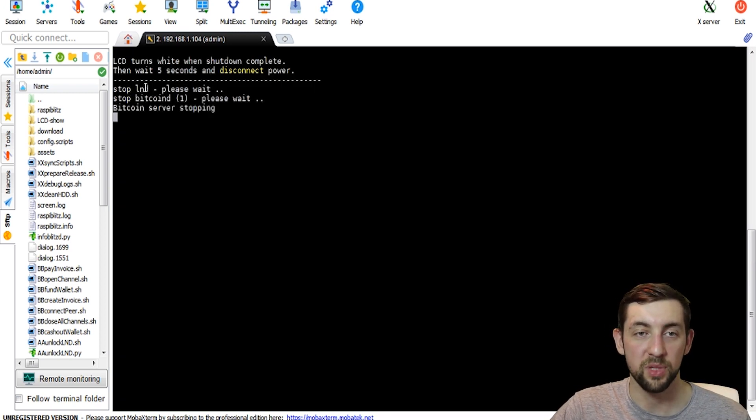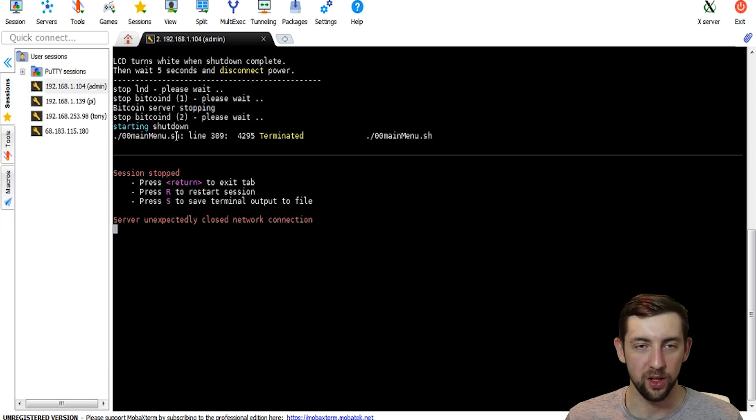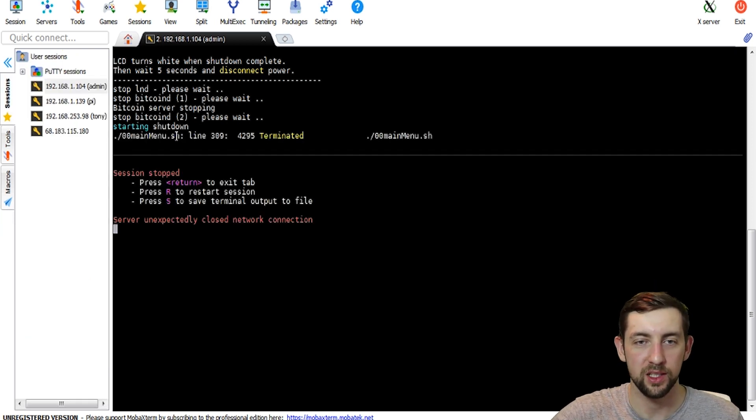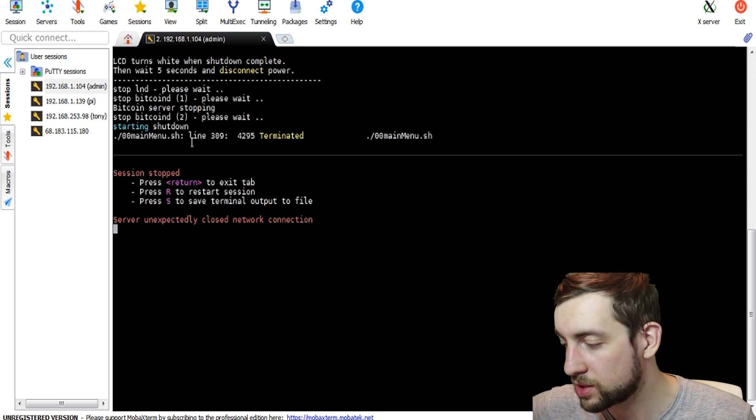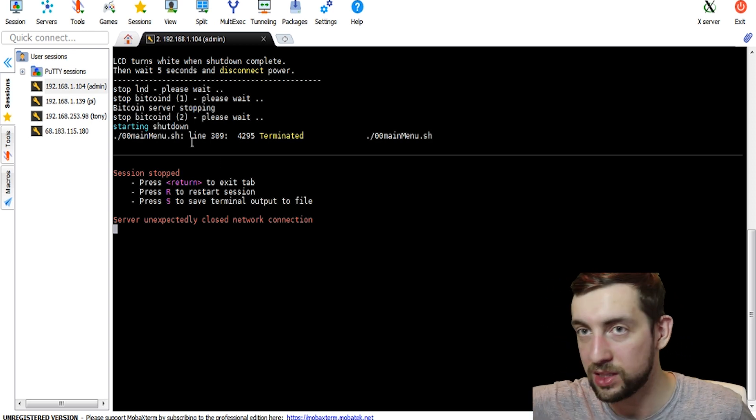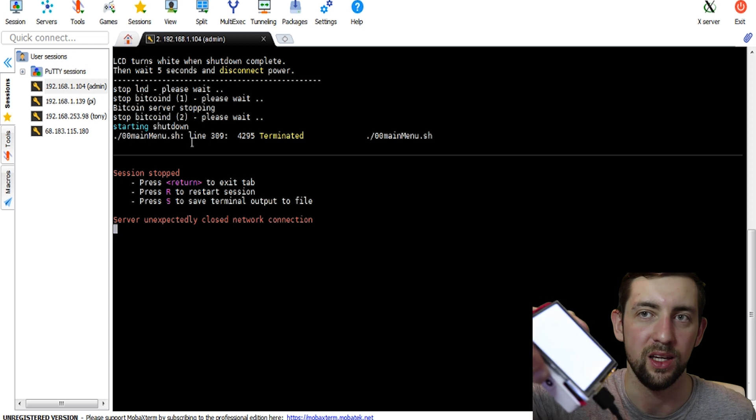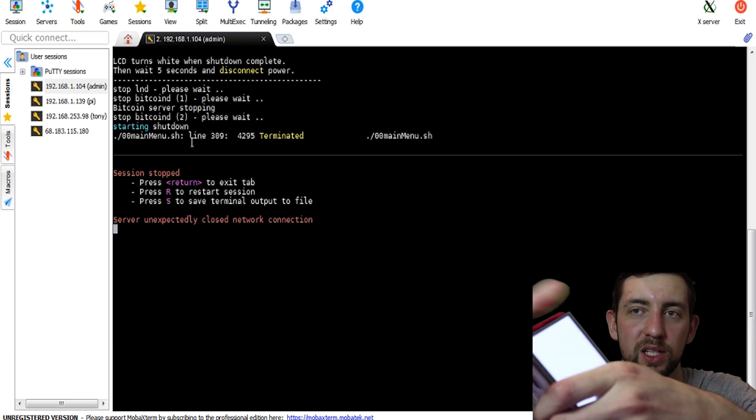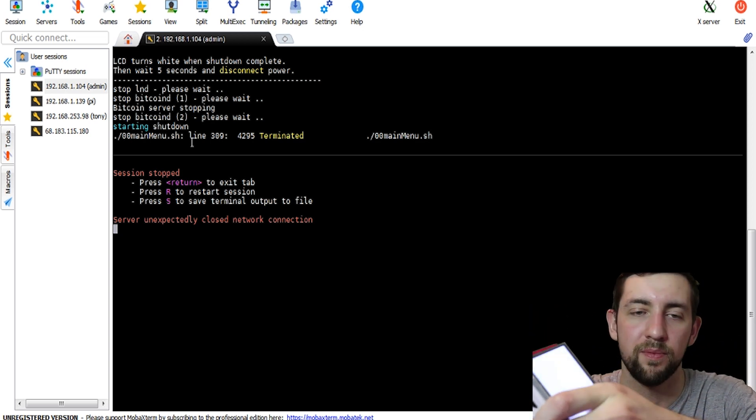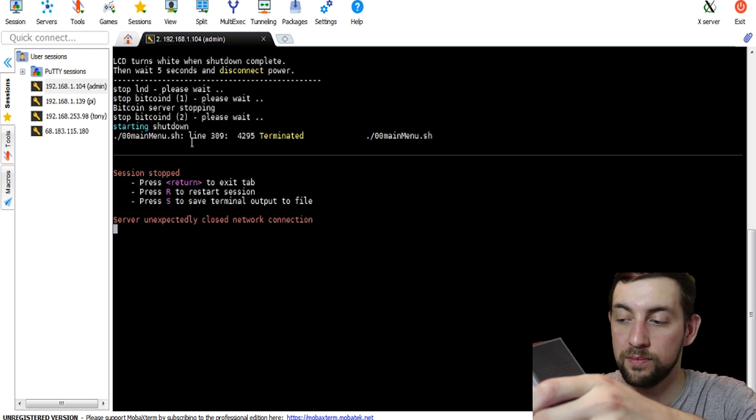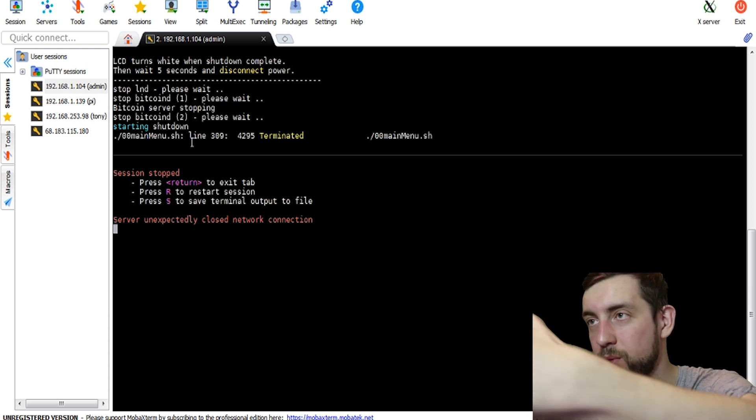So it's stopping LND, stopping Bitcoin D. Okay, as we can see, it's stopped. Also, our screen on Raspi Blitz is totally white and I will just unplug the power. Okay, we're done.